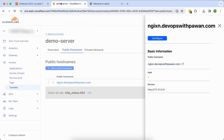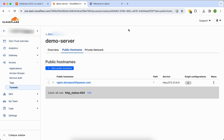If you want to know how to SSH into servers using Cloudflare Zero Trust tunnels, drop me a comment and I'll be happy to create a new session for you — showing how to SSH without installing any VPN server and how to install the agent without managing any servers yourself. All of that can be handled by Cloudflare.